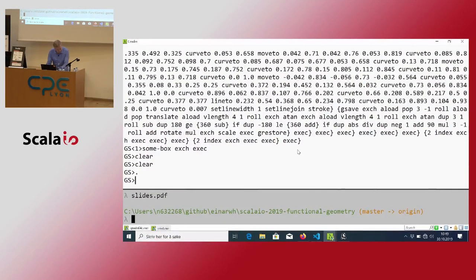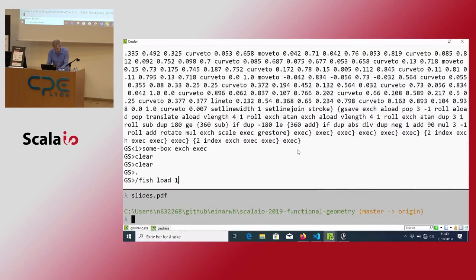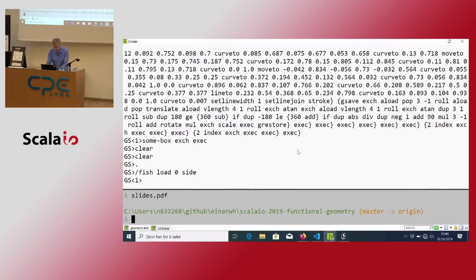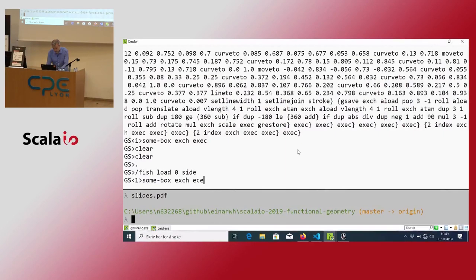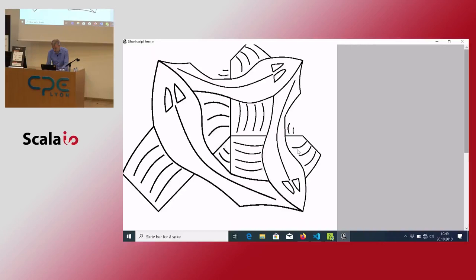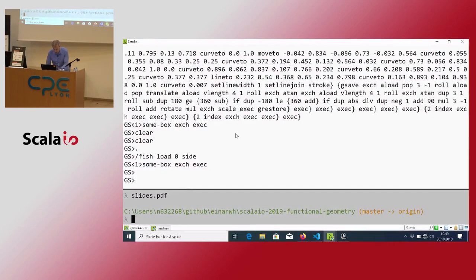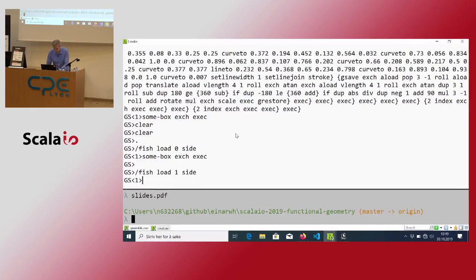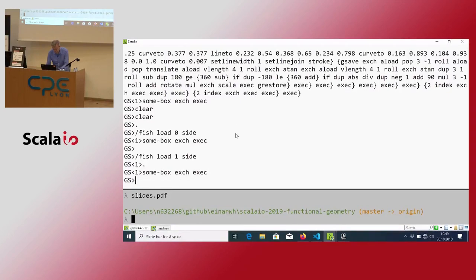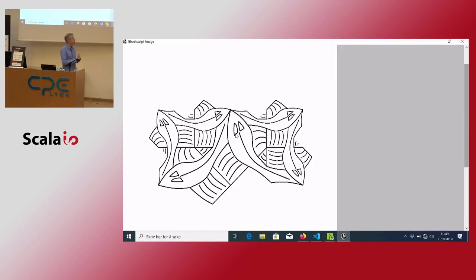Let's see how that works in practice. I have my fish. The first step of side has the t-tile and the turned t-tile.